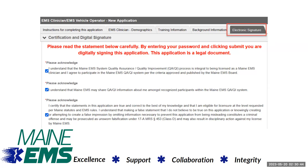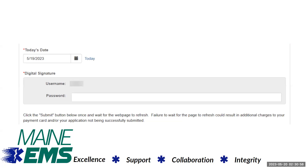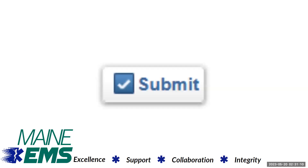In the electronic signature section, please read the statement carefully and enter your password and click submit when you are digitally signing the application. Please remember this application is a legal document. Enter today's date — your username will be pre-populated. Enter your password and click the submit button and wait for the page to refresh.